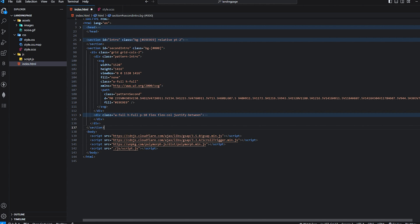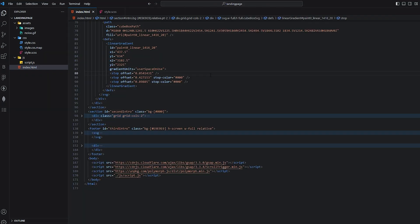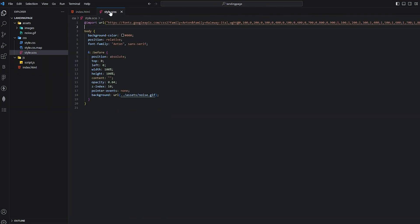It also has grid with columns two, content and the intro SVG. It's called pattern intro. It also will be animated with morphing animations.